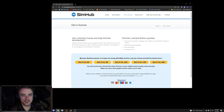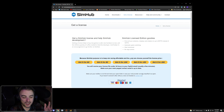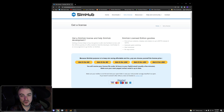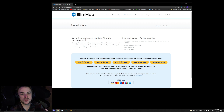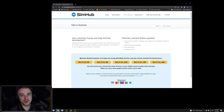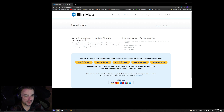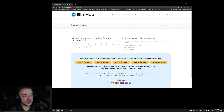I recommend getting the license and supporting the developer — he's doing an amazing job with SimHub, and it's a one-time fee versus something like CAPS, RaceLabs, or SDK where it's subscription-based. You can recreate everything those tools do right here in SimHub. I still use RaceLabs and happily pay for that subscription because his work looks great, but please get the SimHub license.